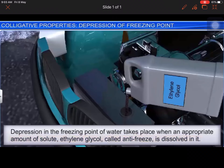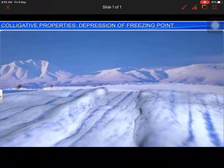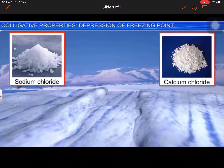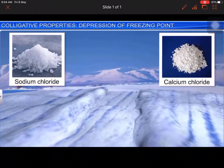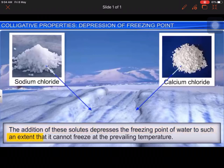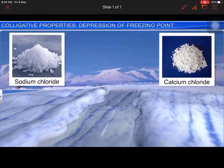Another important application is the use of common salt — sodium chloride — or even calcium chloride to clear the snow on the roads. The addition of these solutes depresses the freezing point of water to such an extent that it cannot freeze at the prevailing temperature, and hence the snow melts off easily.